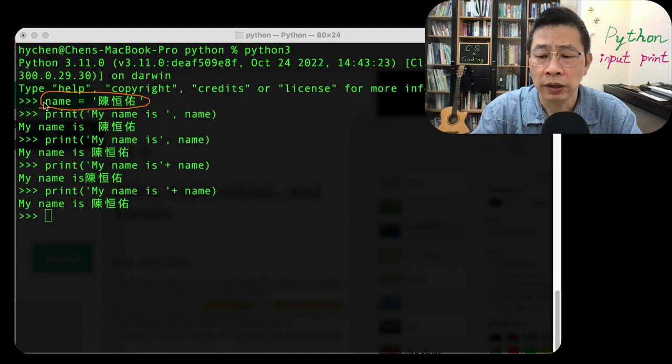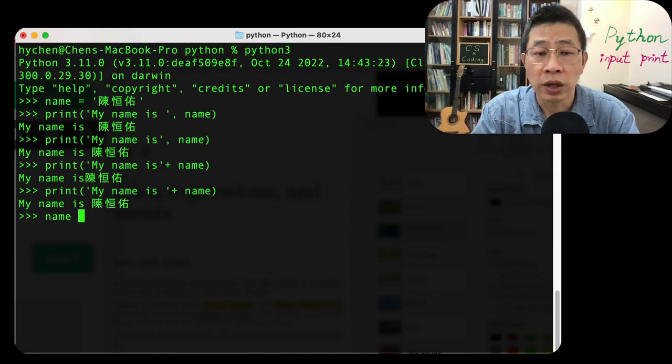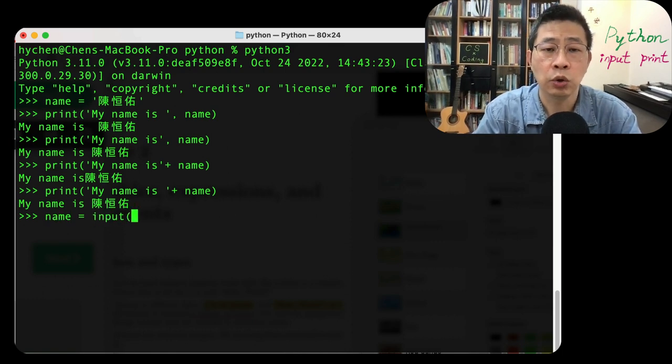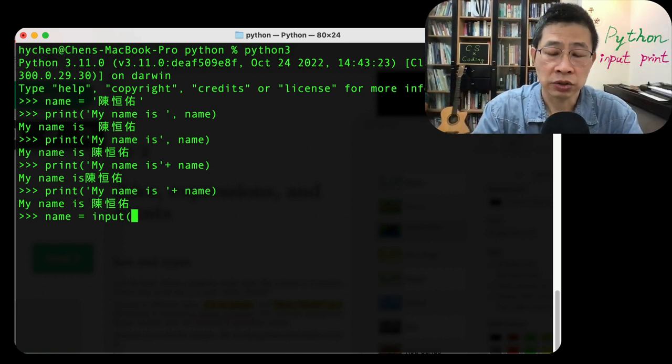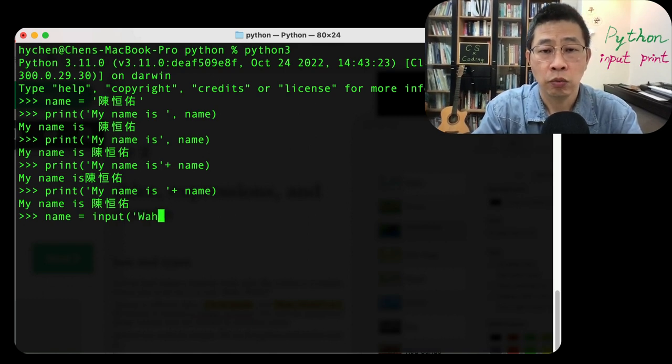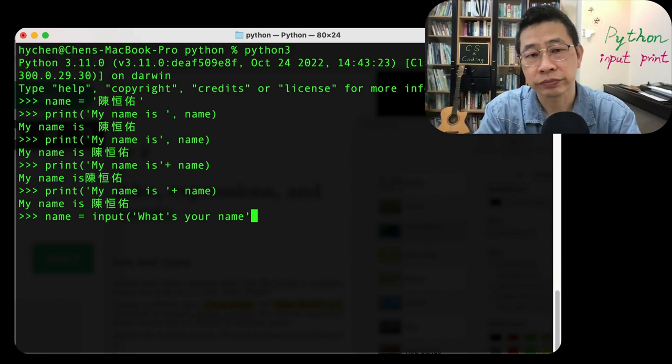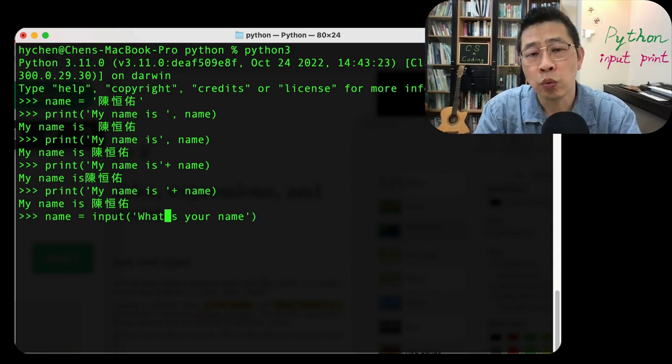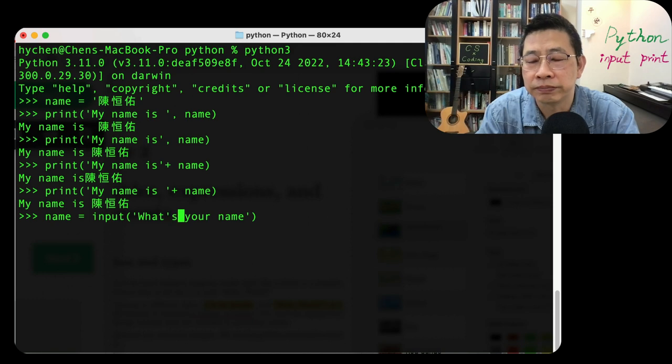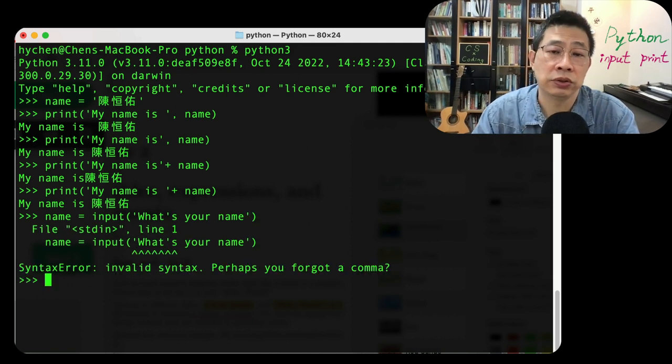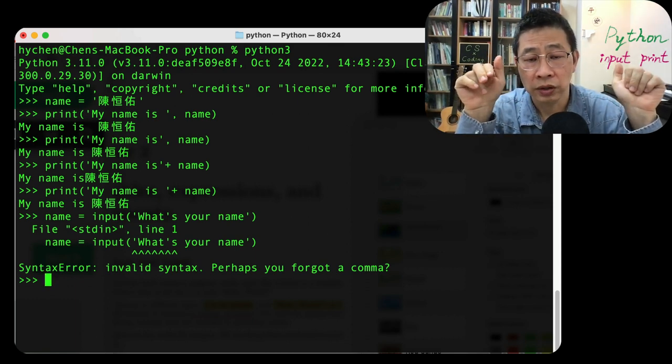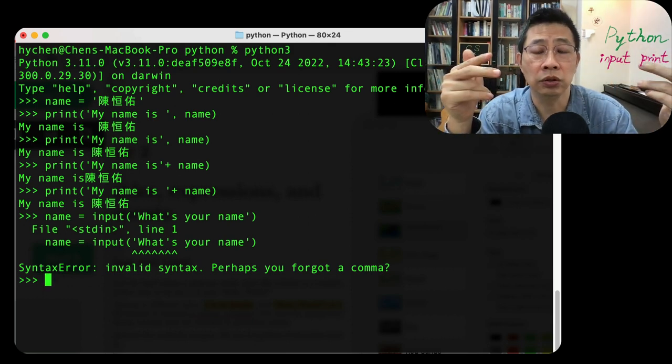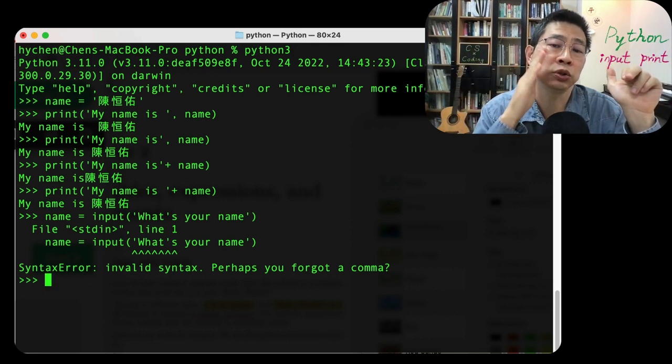I would like to introduce a new function called input. This input function can actually take an argument: what's your name. But if you use an apostrophe, Python will give you some hard time because they cannot tell the boundary of the string. So how do you do this? There are two solutions: you can use a double quote as a boundary of the string, or you can escape the apostrophe symbol. Let's try this. Let's try the first way—use double quotes this time.